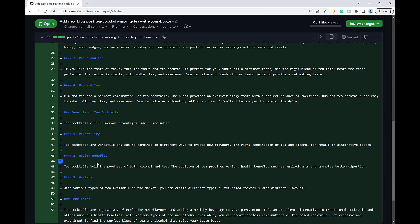Now here is one, health benefits. Tea cocktails hold the goodness of both alcohol and tea. The addition of tea provides various health benefits. It doesn't seem right to me to talk about the goodness of both alcohol and tea in terms of health benefits.